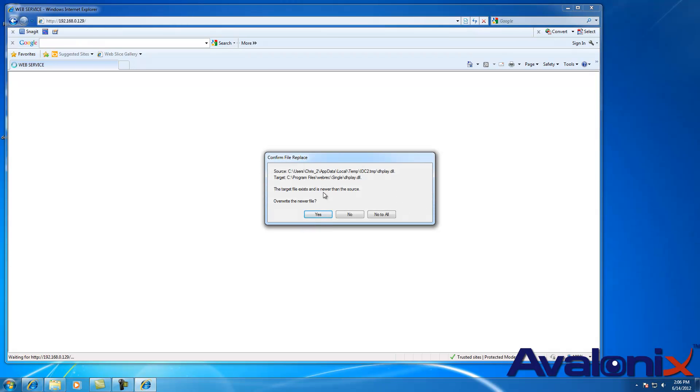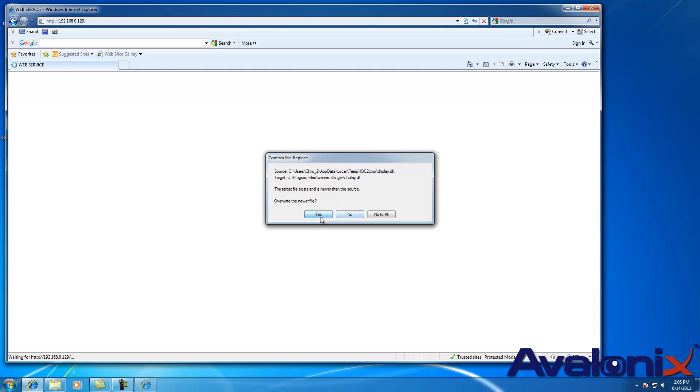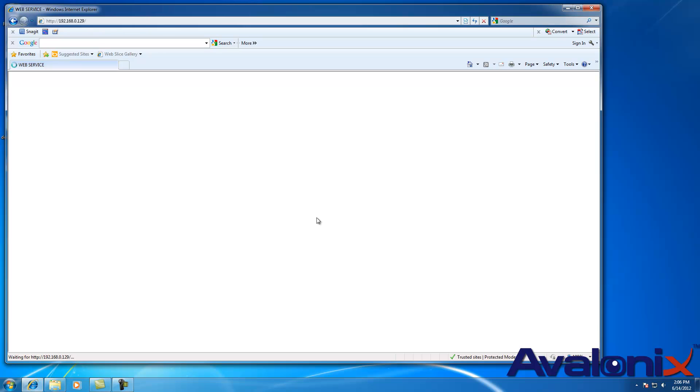It says in some certain cases, if you've already had this installed before, it will say are you sure you want to confirm and replace older files. You click yes. If it keeps asking, you keep on pressing yes until it comes to this screen where you'll start seeing the login screen for the DVR.